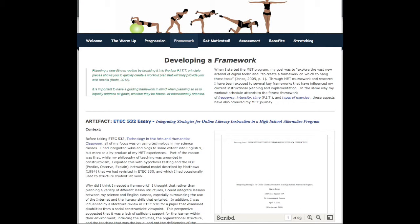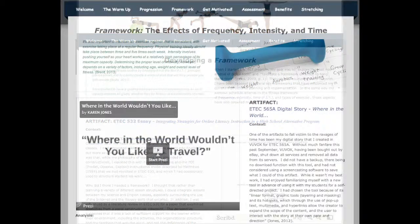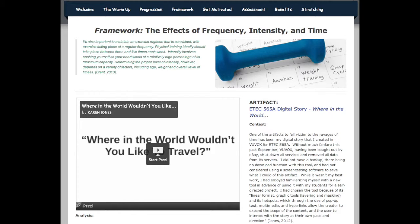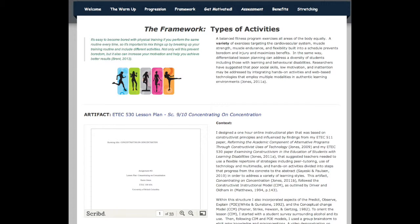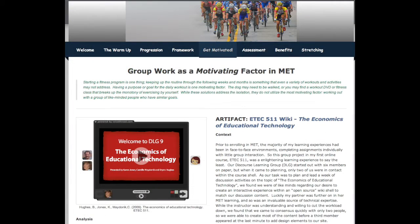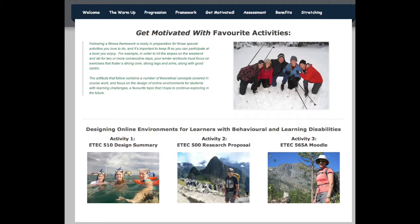Frameworks may be used in both fitness and education as overarching structures that direct goals and pathways to desired outcomes. I refer to the fitness components of frequency, intensity, and time in the context of the challenges I experienced in the MET program, and showcase how student diversity can be addressed in a constructivist lesson in the Types of Activities subsection. Keeping motivated is a challenge in fitness and in online education, and may be facilitated by group dynamics as well as by participating in favorite activities.